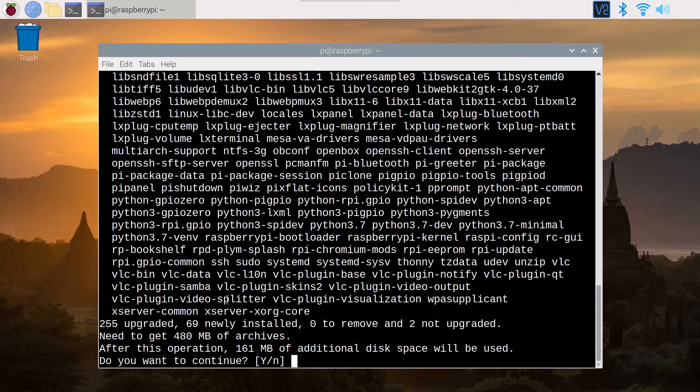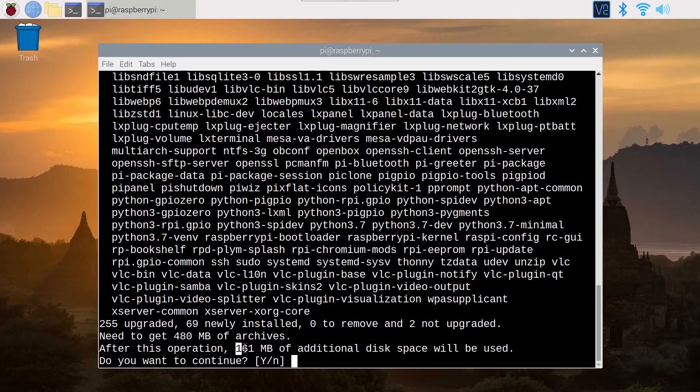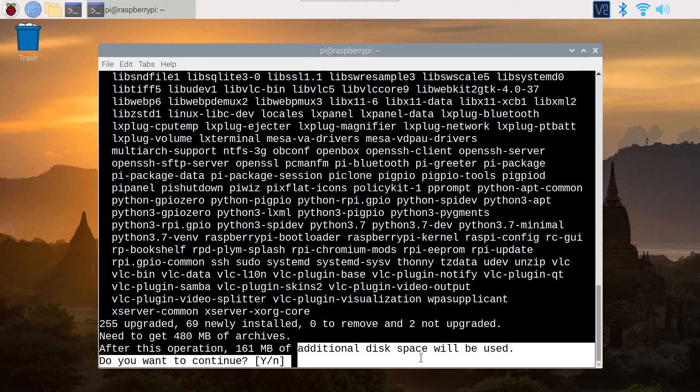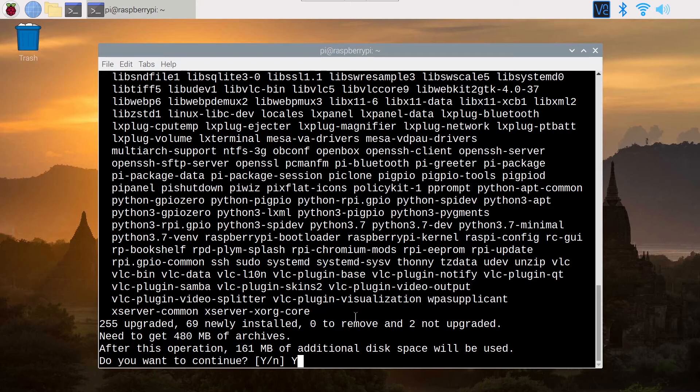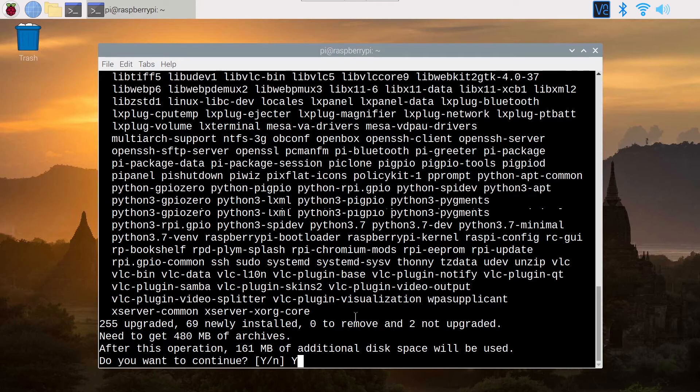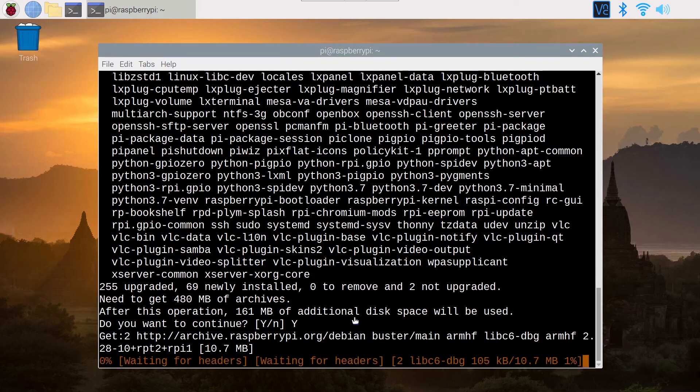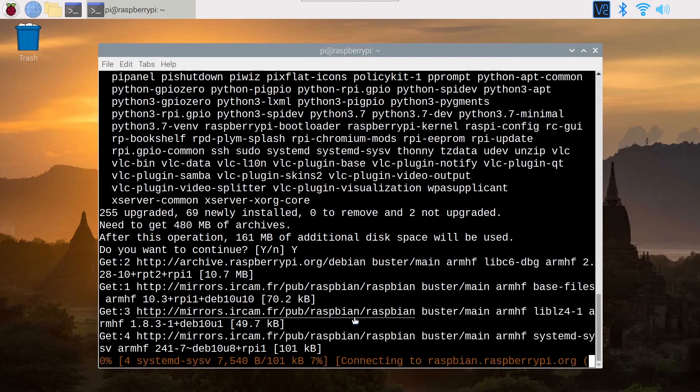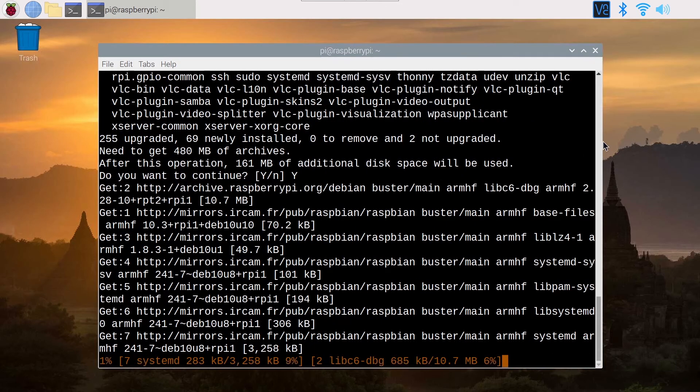Then it's going to say need to get 480 megabytes of archives that's going to be downloaded, and then it's going to add 161 megabytes of additional disk space. Then they ask you, do you want to continue? So you just write Y for yes and then press Enter. Now you can wait until everything is downloaded and installed.